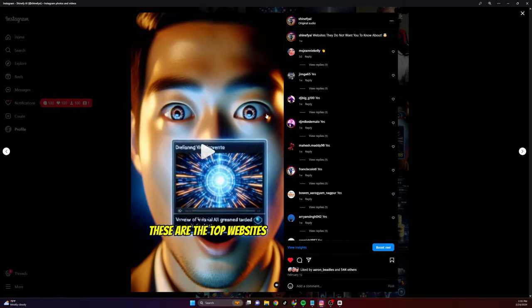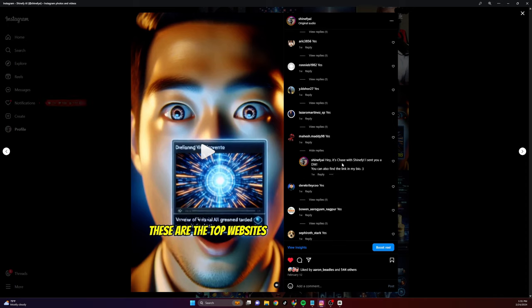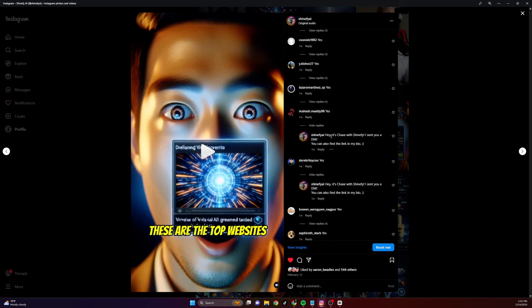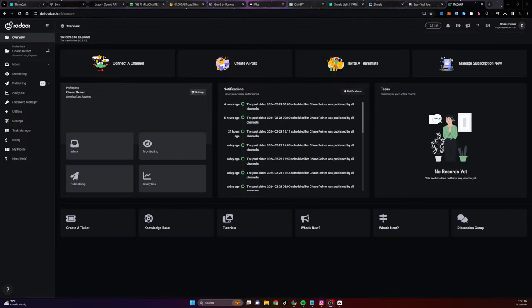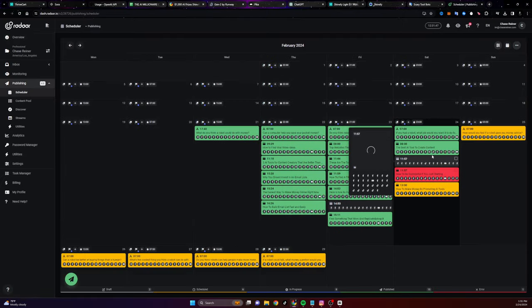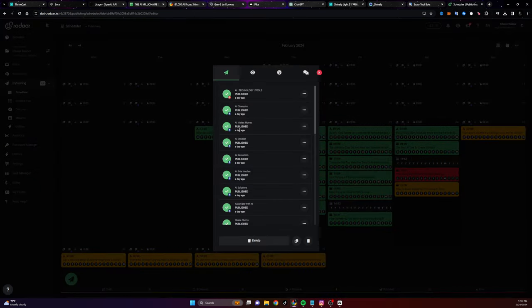Then we have all these people responding with the word yes. We're actually sending them DMs using bots and sending them to our things that we get paid to promote — all of our different links. What's even cooler about this is we're actually doing this in bulk. We're not just posting to Instagram and getting 15,000 views on a post — we're posting to multiple different platforms with these videos.